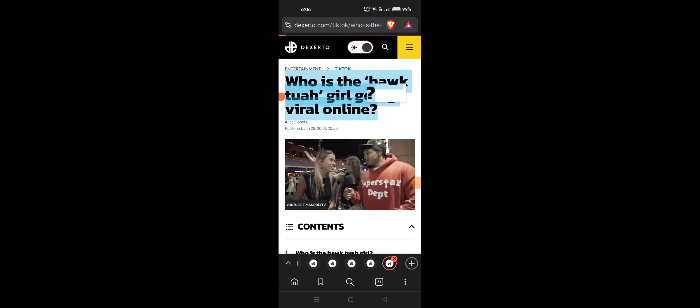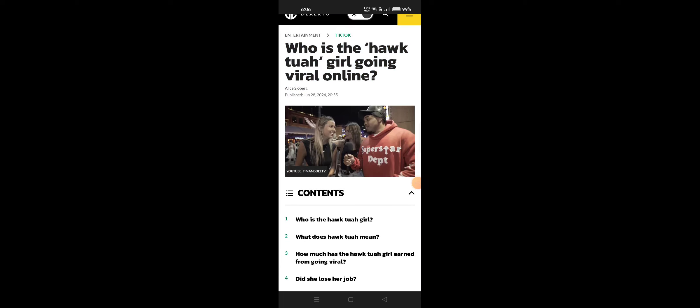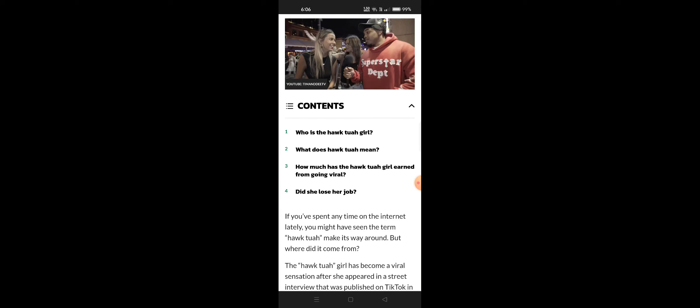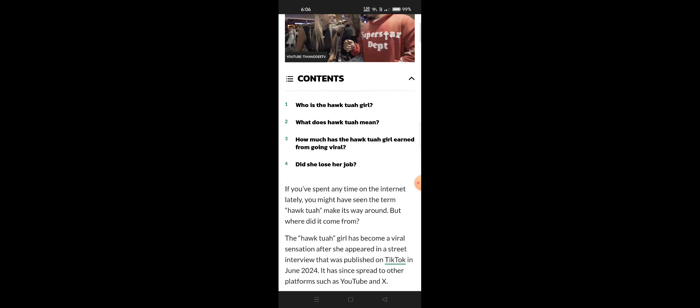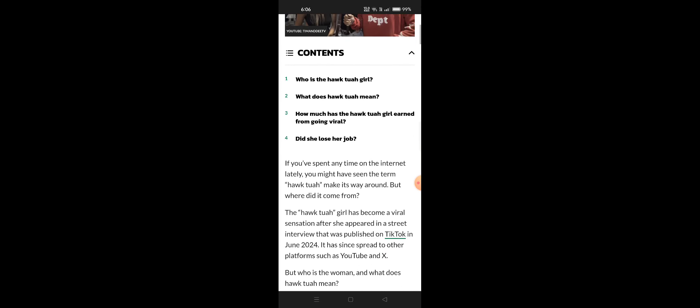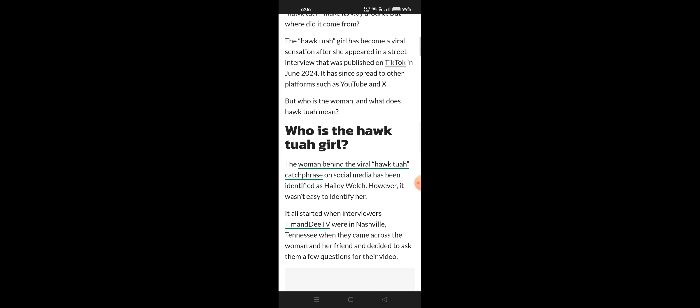Who is the hawk tuah girl going viral online? We have the content you'll be looking for. Who is the hawk tuah girl? What does hawk tuah mean? How much has the hawk tuah girl earned from going viral? Did she lose her job?